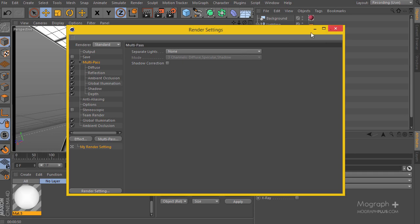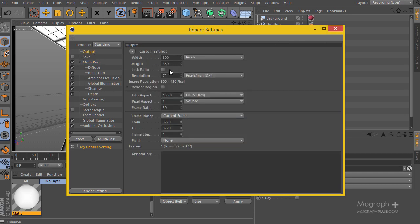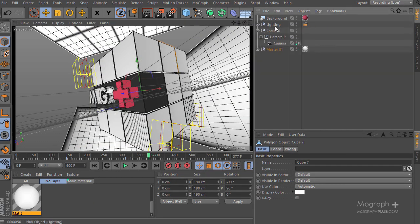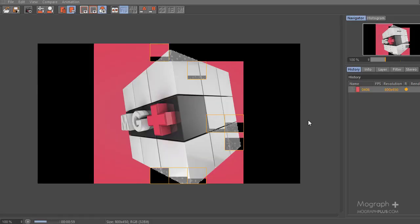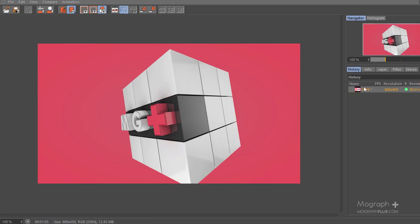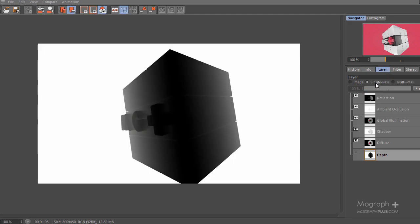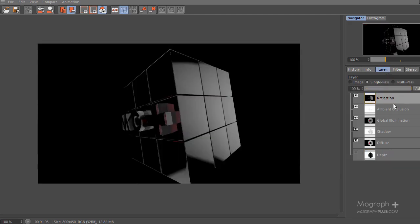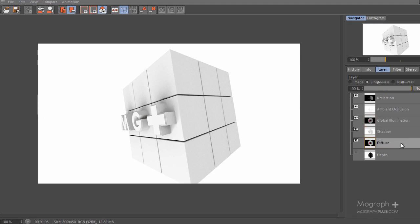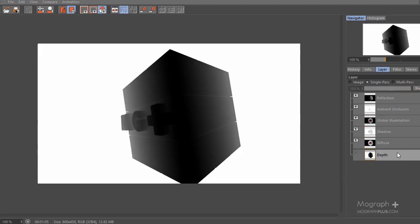Let's go to the output and render the current frame. I'm also going to hide my lighting from the viewport. Once the render finishes, let's go to the layers and enable them one by one: here is the reflection, ambient occlusion, global illumination, shadows, diffuse, and finally the depth pass — the camera has depth data, which is great.